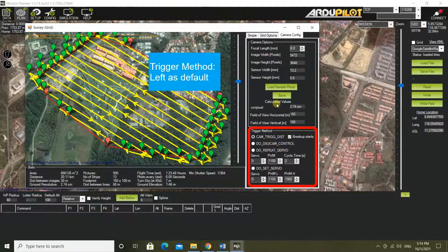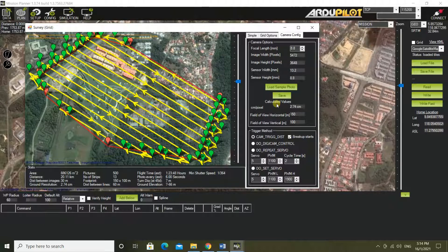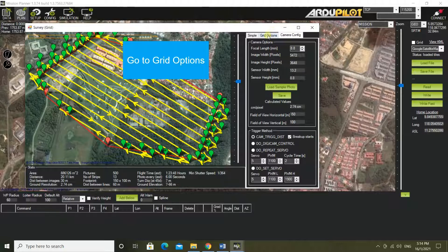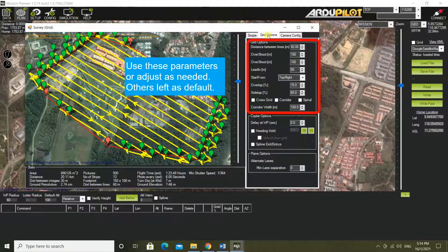Set the trigger method, left as default. Go to grid options. Use these parameters or adjust as needed; others left as default.